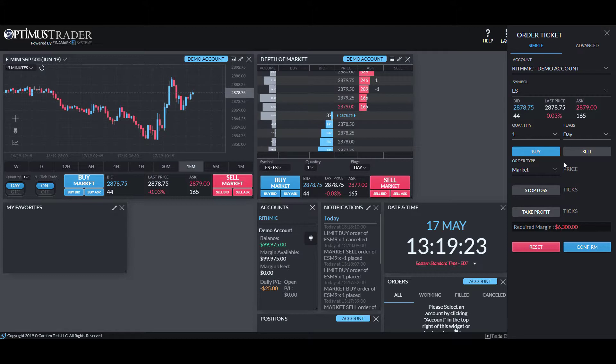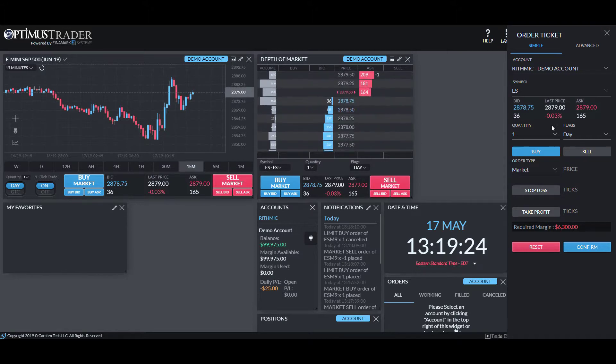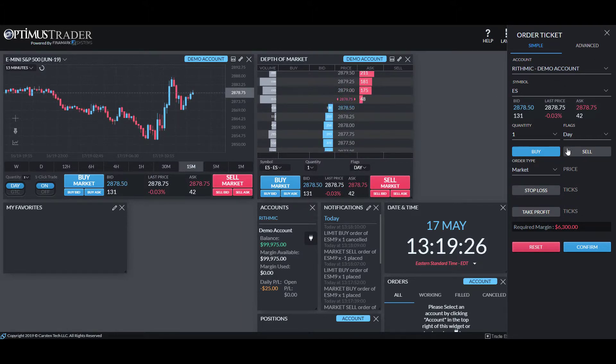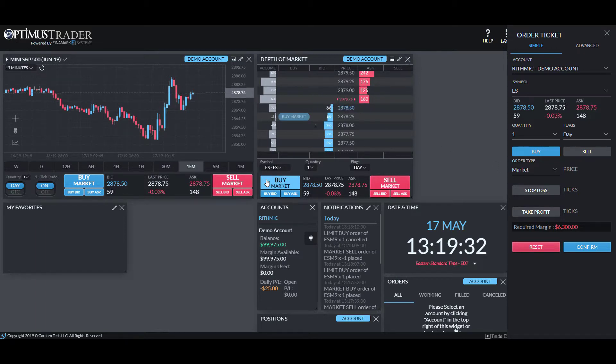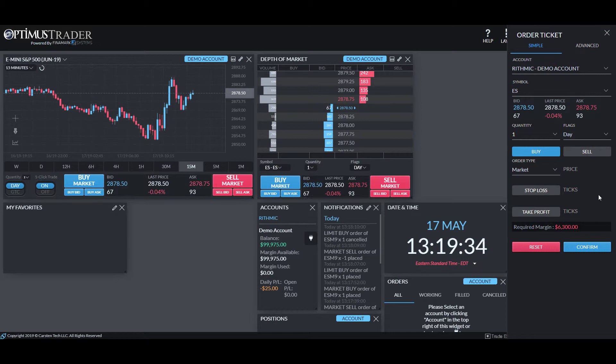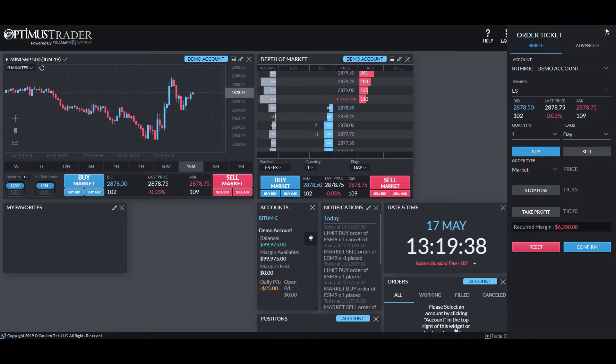So yes, it does put all the necessary parameters in our order ticket window, which is great. However, like I said, if you do need to place those trades within an instant, you may be slowed down by this, being that you'll need to enter in all the necessary information and parameters.